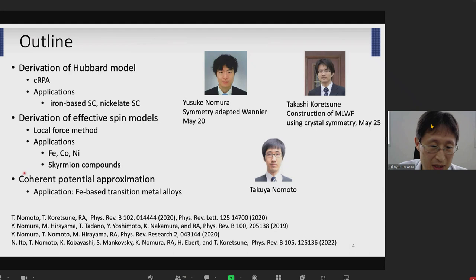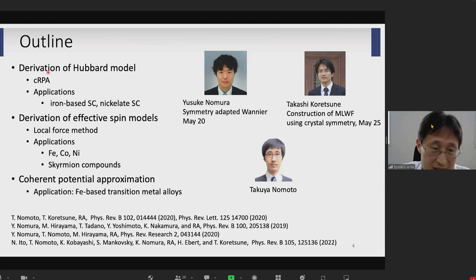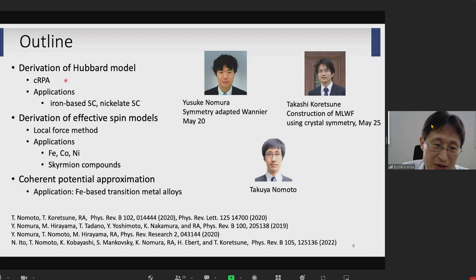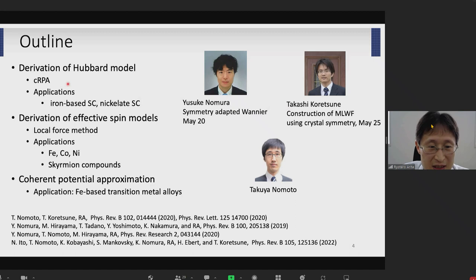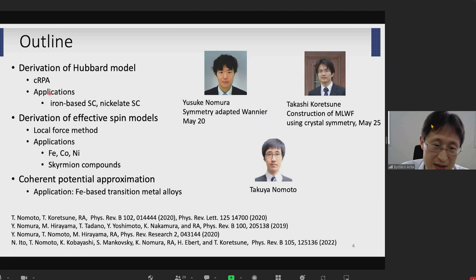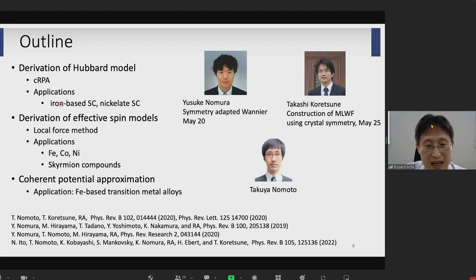This is a brief outline of my talk today — there are three parts. In the first part, I mainly focus on the electronic low-energy model, especially how to construct the multi-orbital Hubbard model from first principles. I will introduce the constrained random phase approximation method used to evaluate the values of Hubbard-U and Hund coupling parameters. I'm going to show some typical applications to two unconventional superconductors: iron-based superconductors and nickelate superconductors.